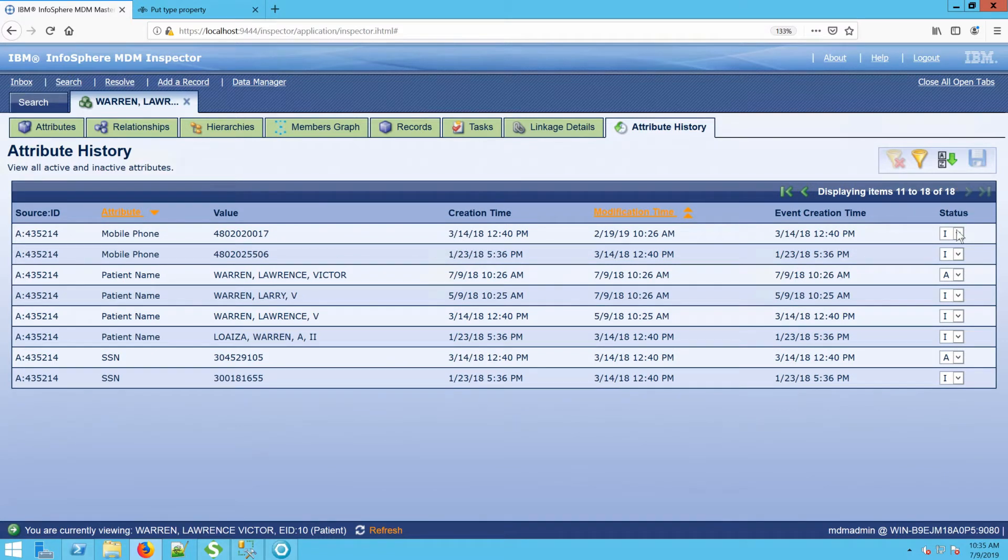The number of records allowed on this page is configurable. So if you'd prefer to have everything all on one page, that is something that can be configured.